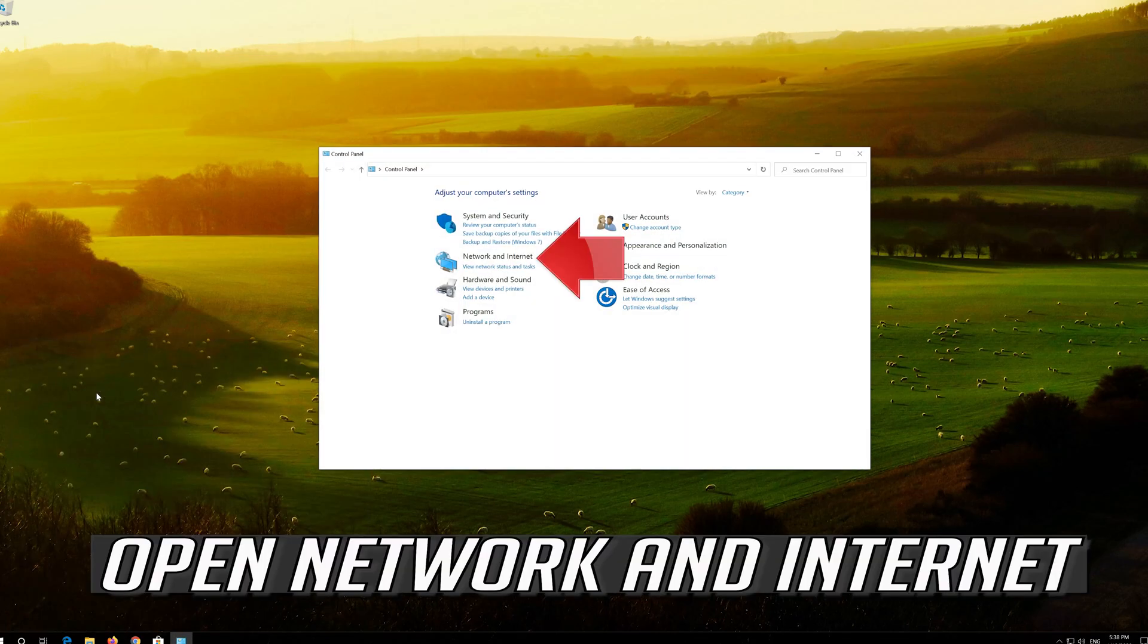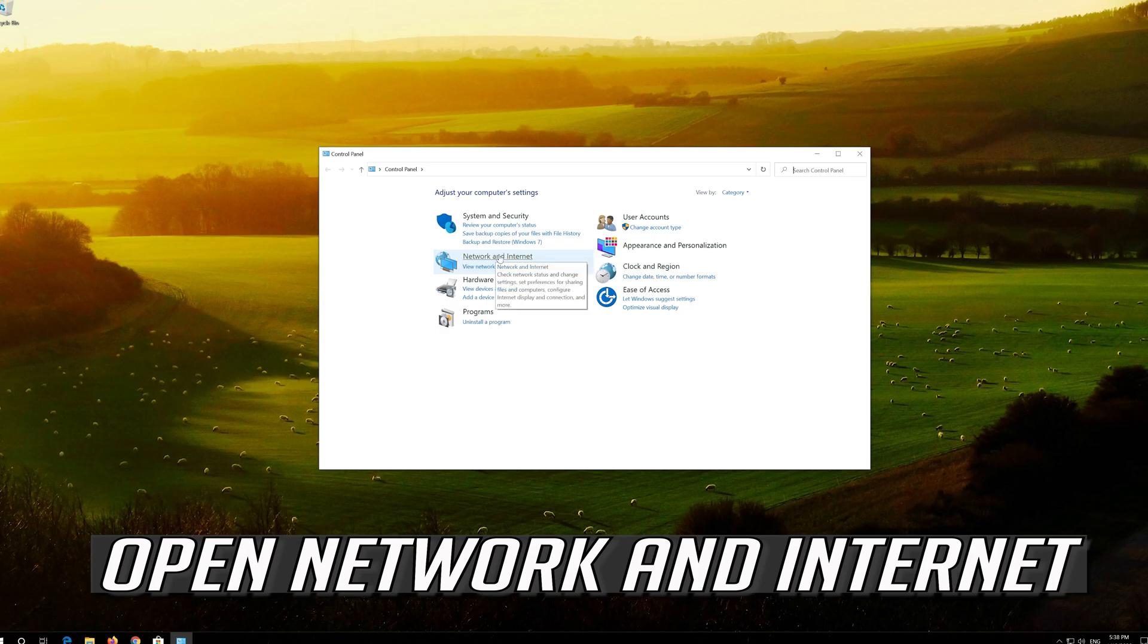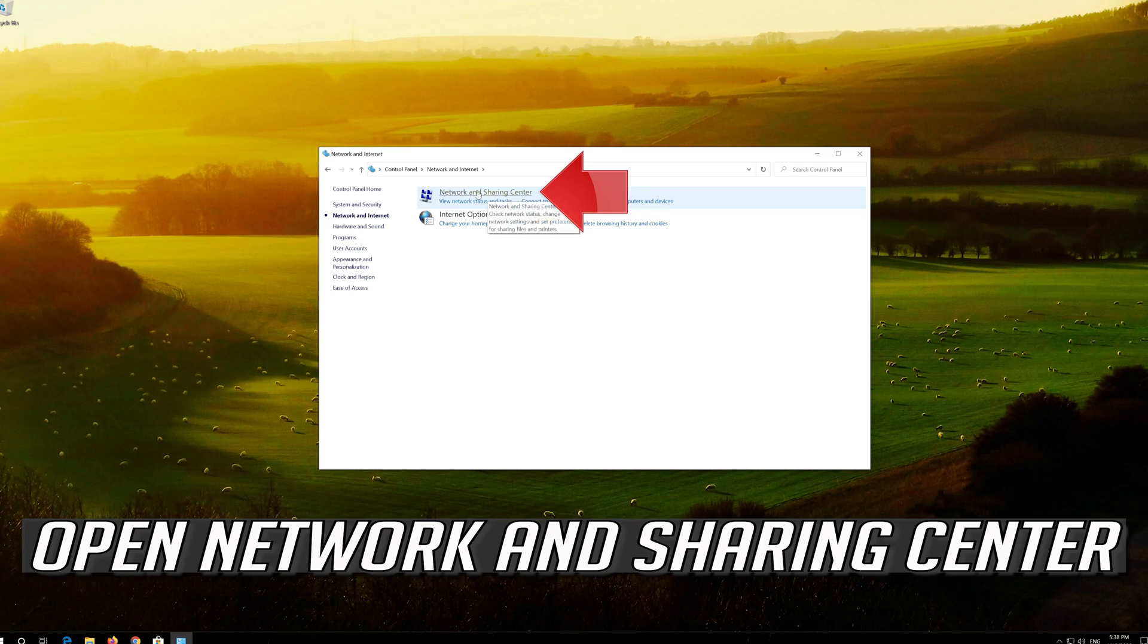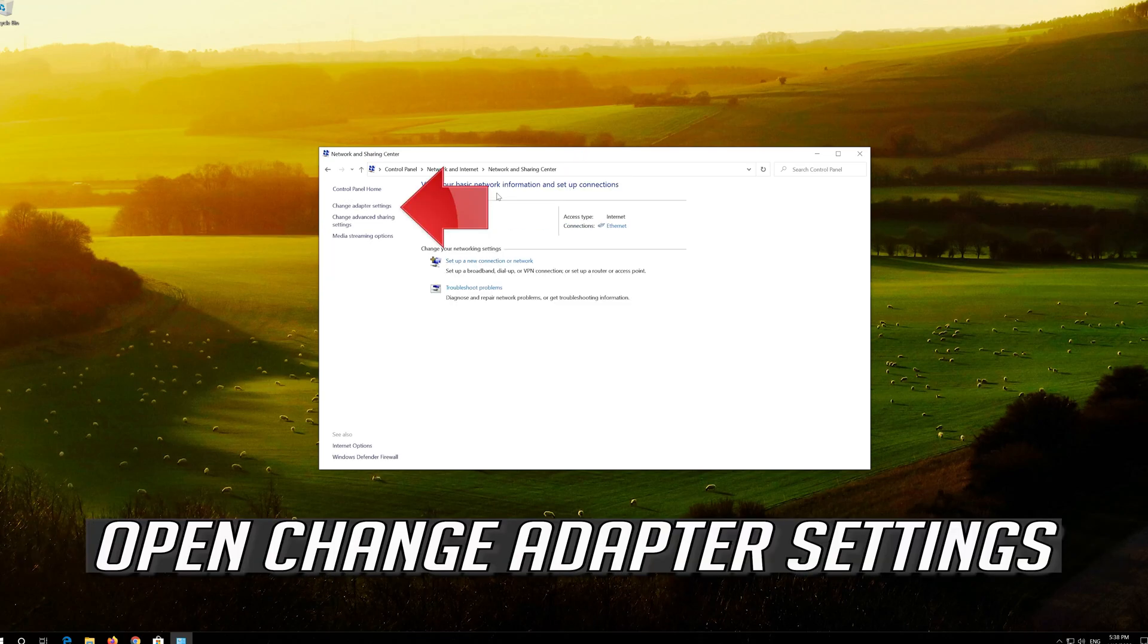Open network and internet. Open network and sharing center. Open change adapter settings.